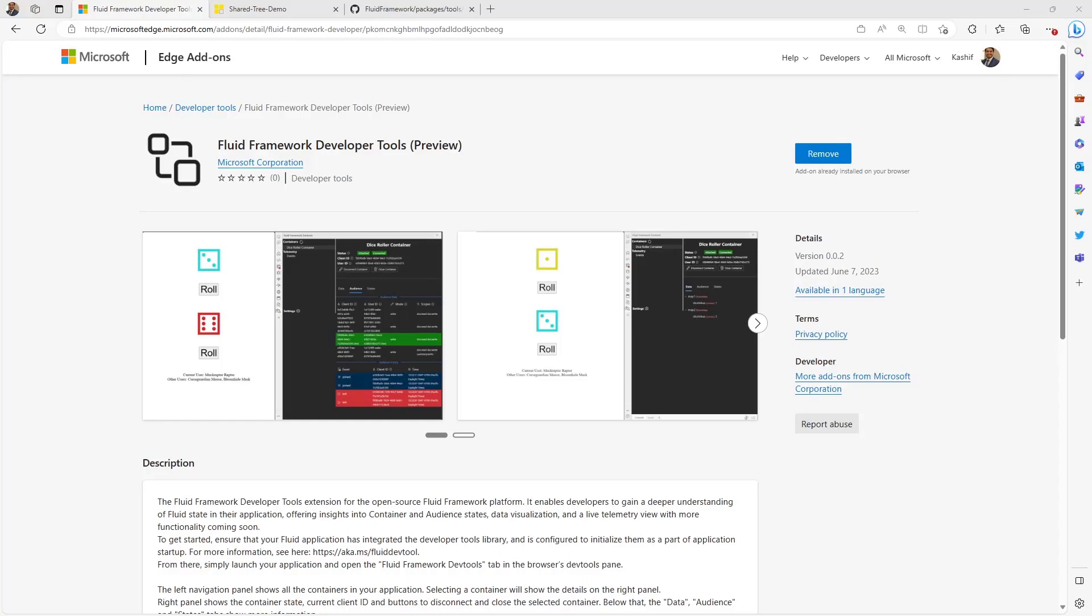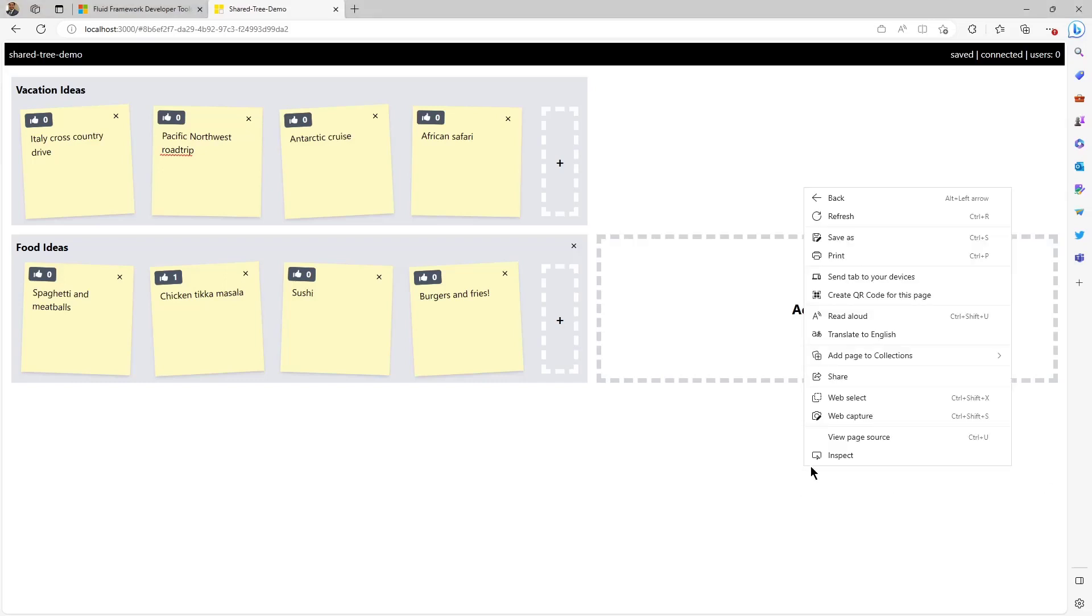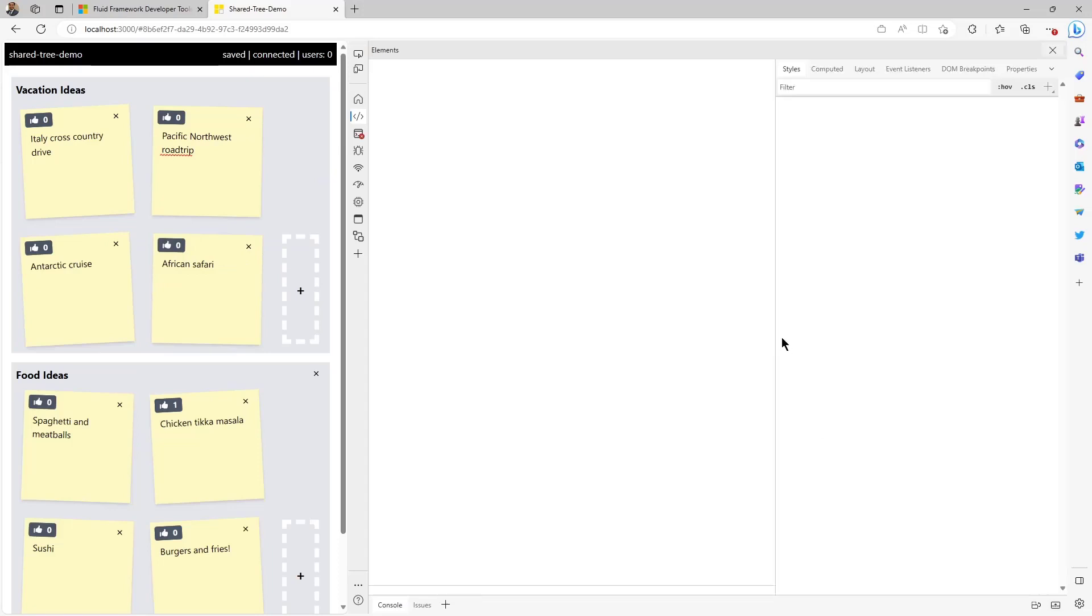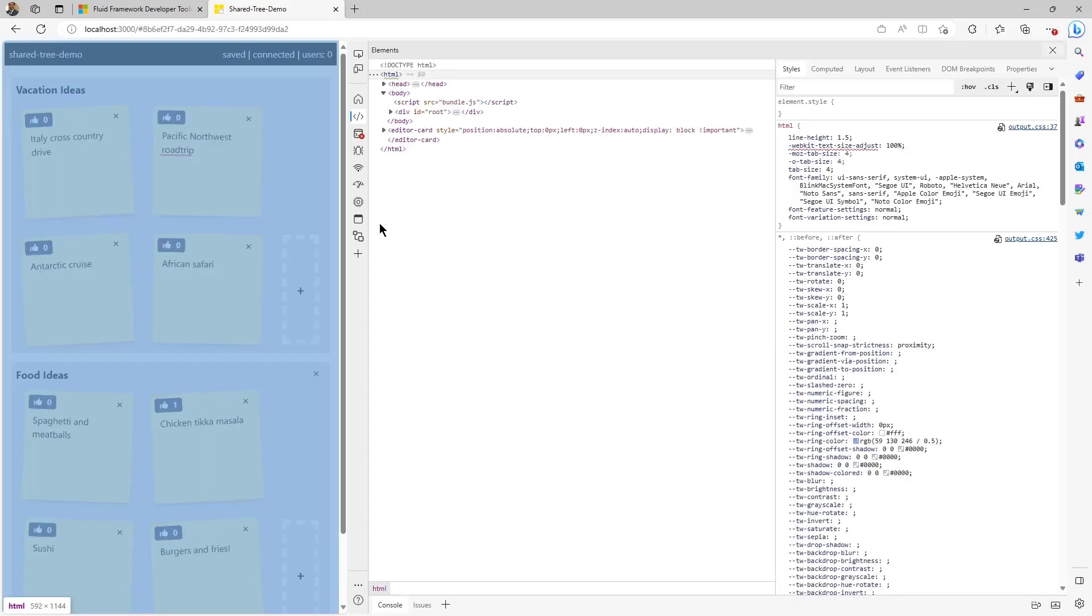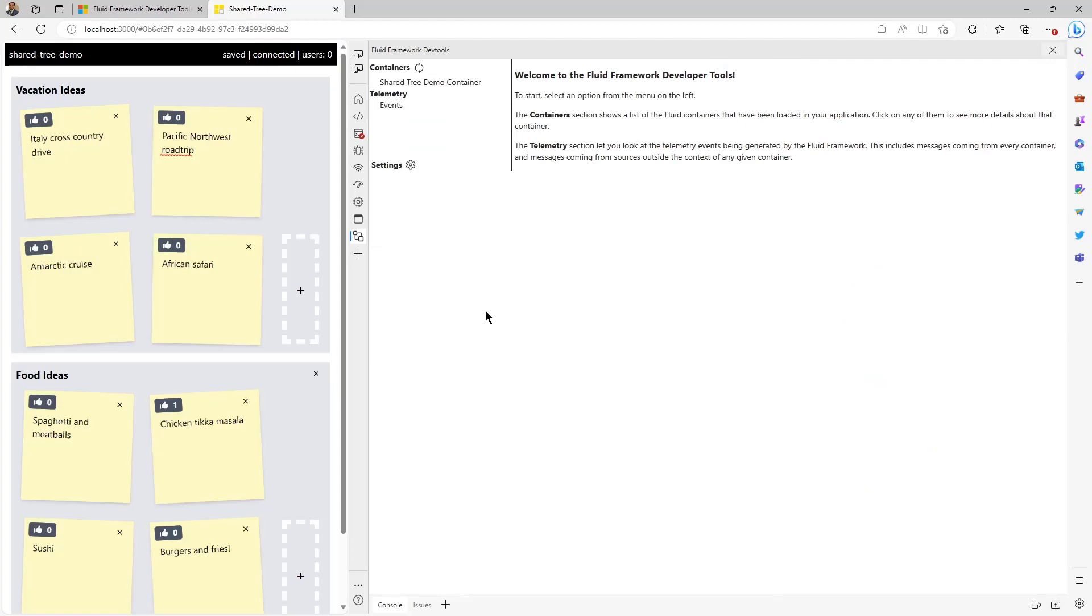This tool is available through the Edge and Chrome extension stores. In order to use the Fluid Developer Tools, you need to add a dependency to your app and initialize the Developer Tools library first. You can find instructions on how to do it in the Fluid Developer Tools documentation at aka.ms.fluid.devtool. Once you've initialized the Developer Tools library in your app code and installed the Fluid Developer Tools from your browser's extension store, you can start looking at your application's underlying state. In order to launch the Developer Tools, right-click on your app's web page and select Inspect. You'll see a new tab added to your browser dev tools for Fluid Framework Dev Tools. Click on it and you'll be able to see all the Fluid-related information in your application.